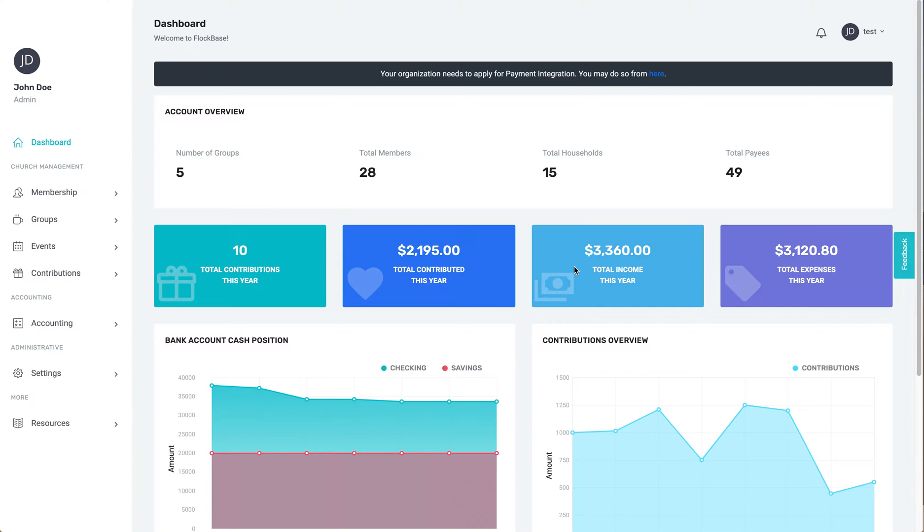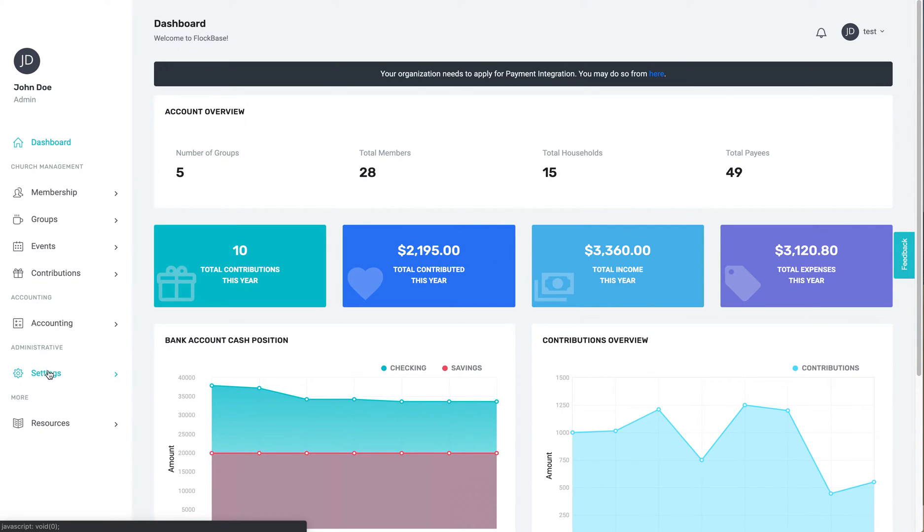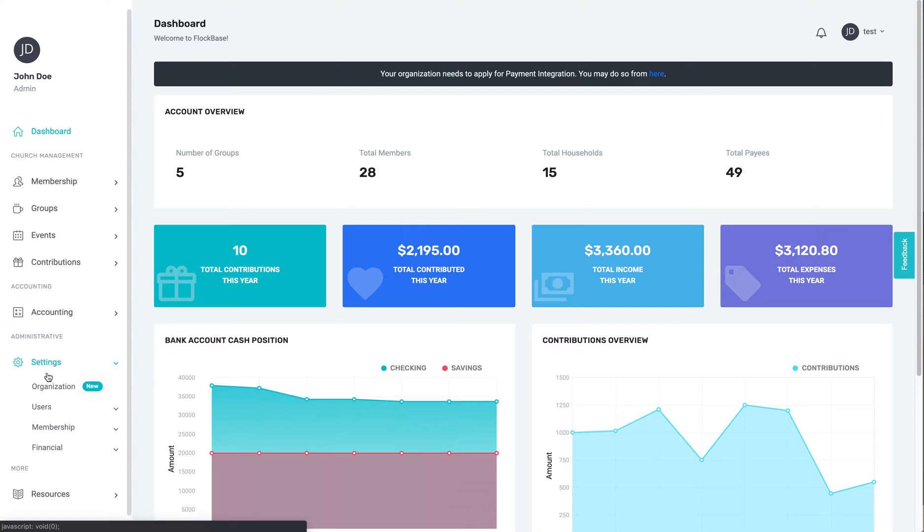Today we're going to look at adding your chart of accounts into Flockbase. To get to the chart of accounts from the dashboard, go to Administrative Settings, Financial Accounts.